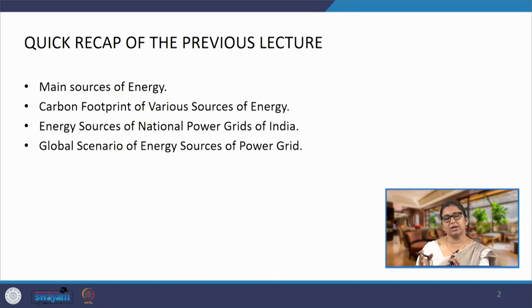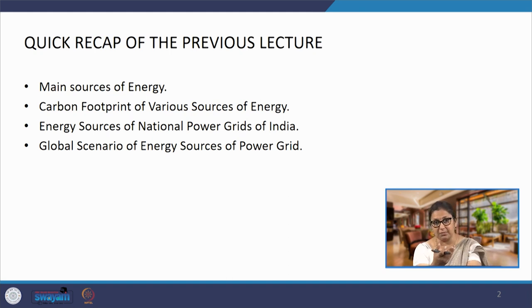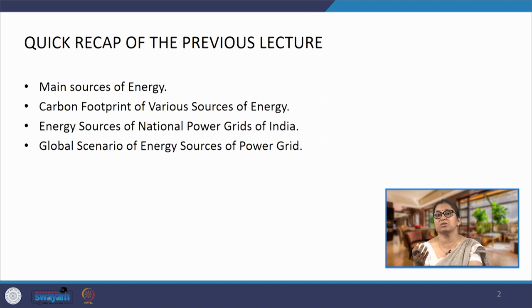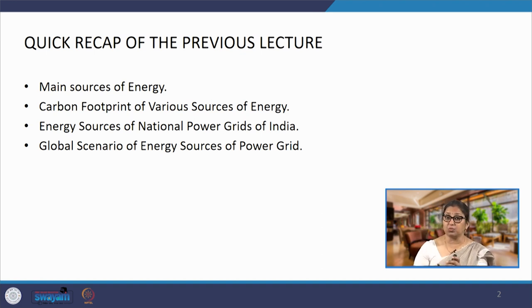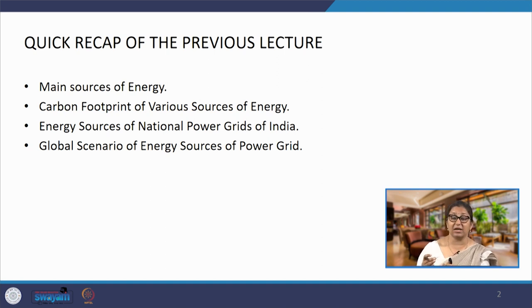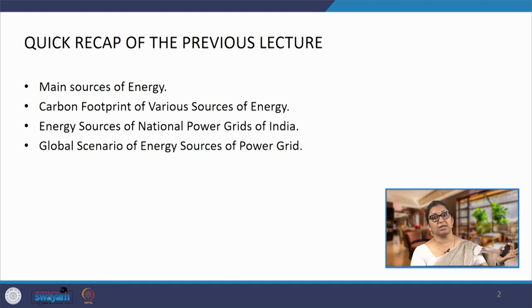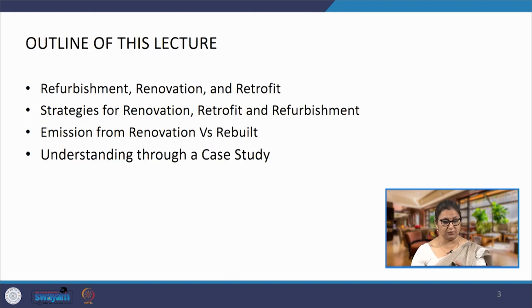In today's lecture the understanding of design and construction remains pretty much the same. We are going to understand what are the various types of strategies available and what we can incorporate. We will also understand the subtle differences between refurbishment, renovation, and retrofit strategies, and look at emissions from renovation versus rebuild, along with a small case study.